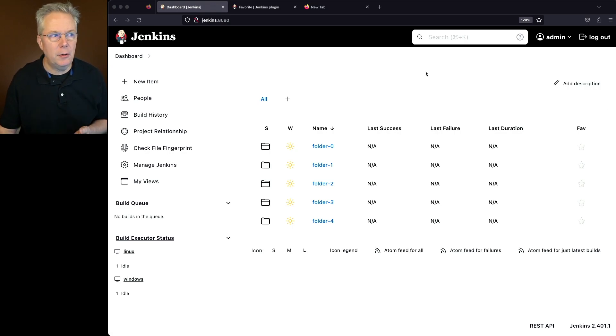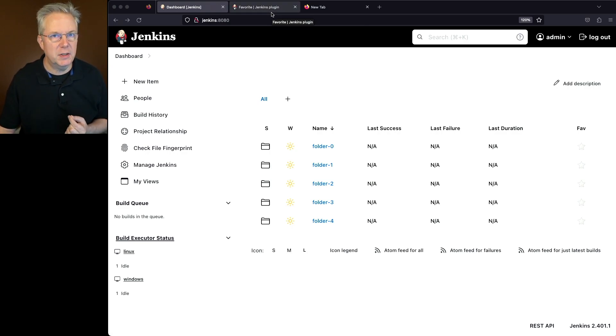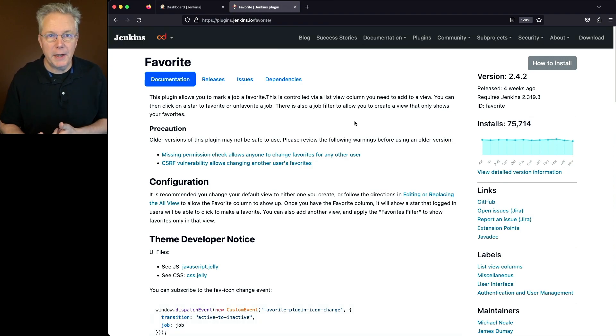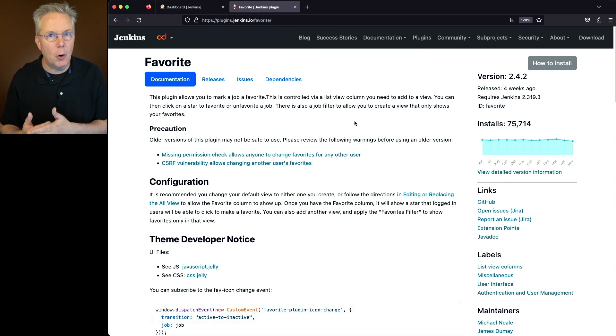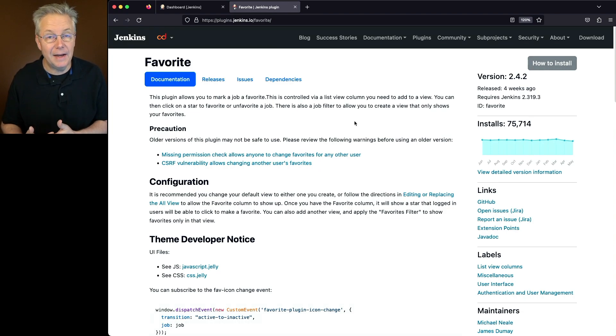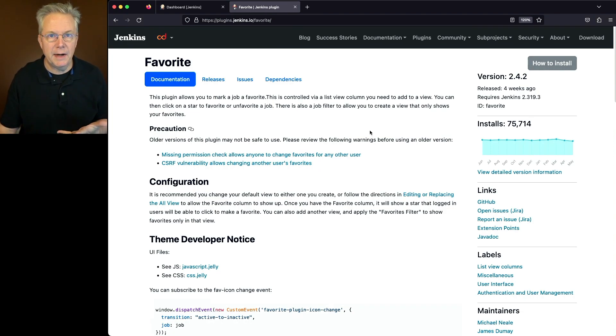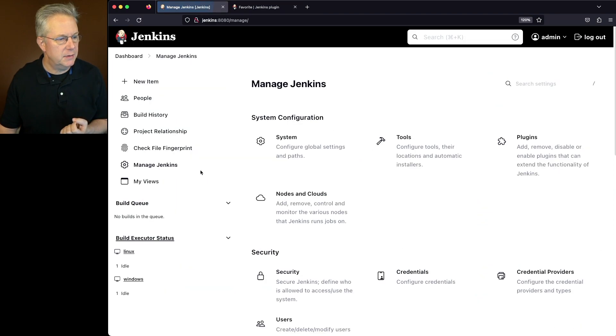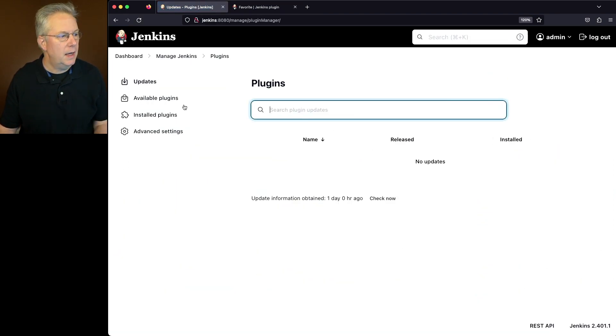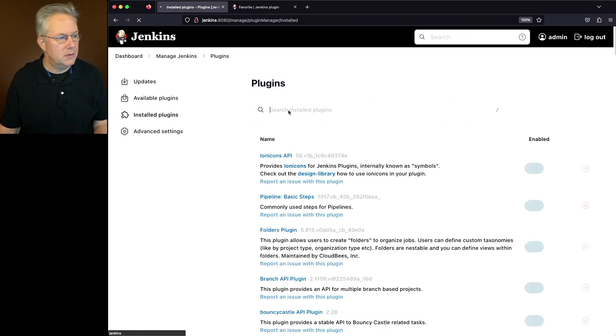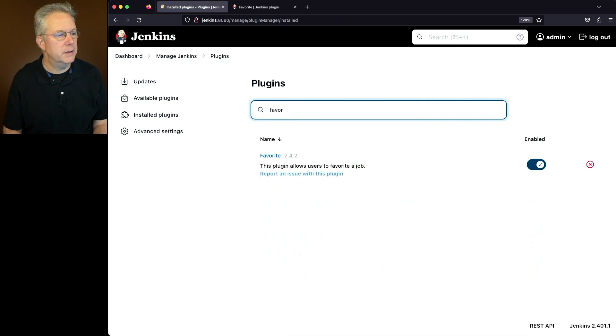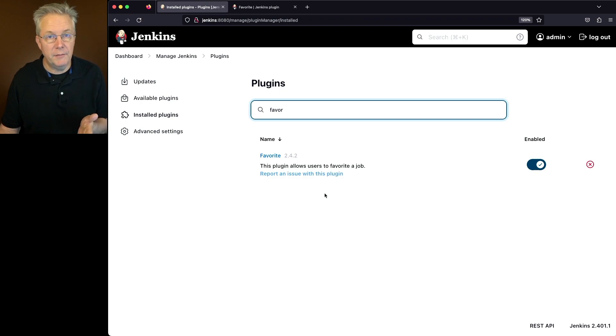So let's take a look at the documentation for the favorites plugin. And much as the name says, what this plugin allows is it allows you to mark an object within Jenkins as a favorite. Now at this point, I've already installed the plugin. Let's go verify that. We'll go to Manage Jenkins, we'll go to plugins, and for installed plugins, we'll search for favorites. And what we can see here is that favorite is installed at version 2.4.2.